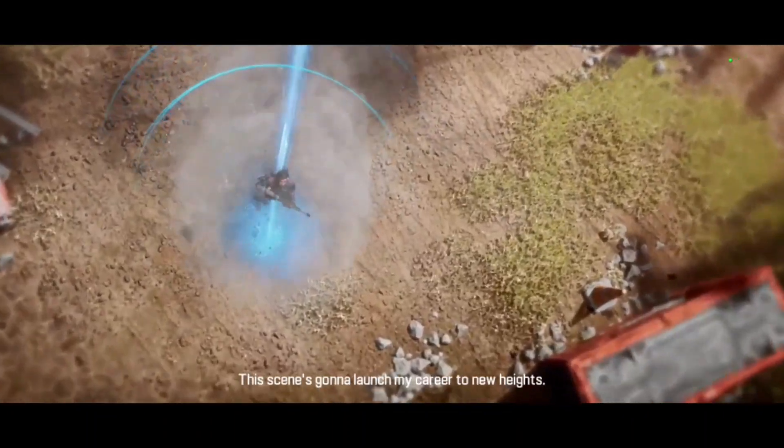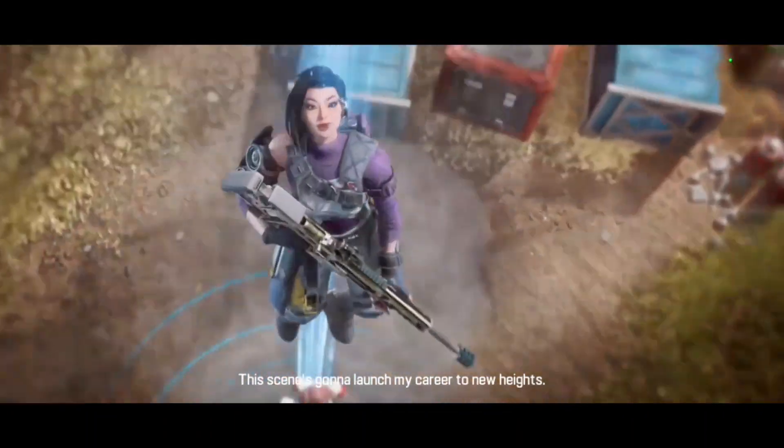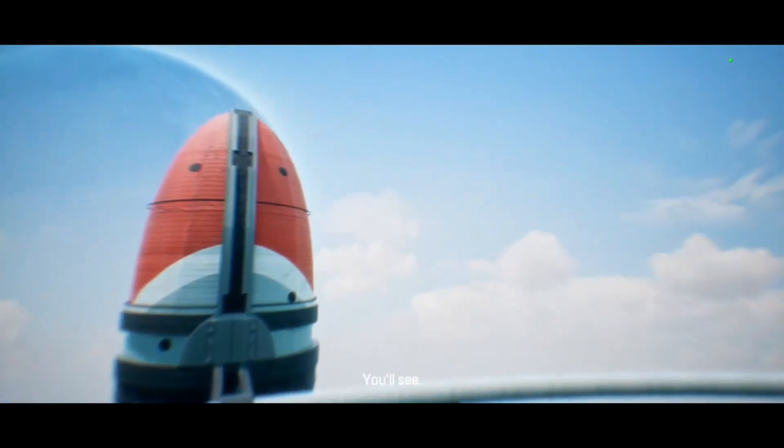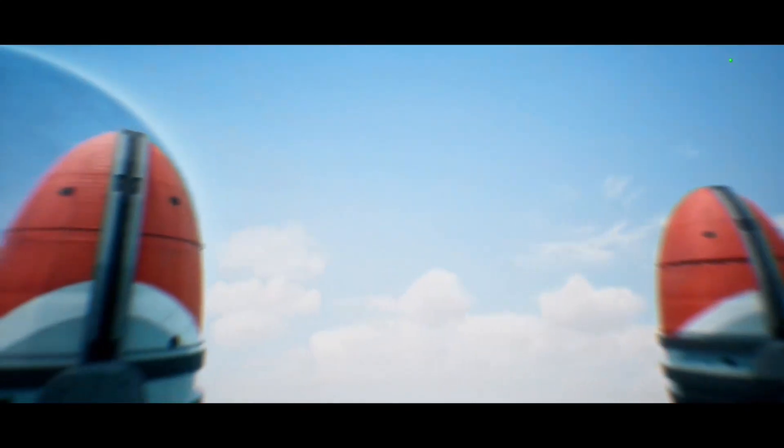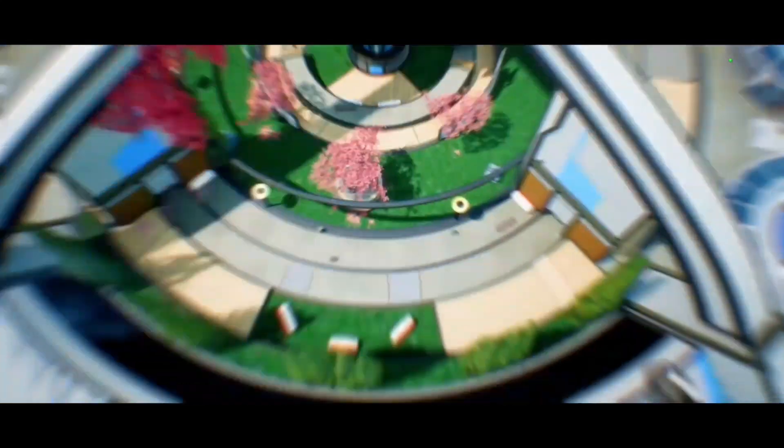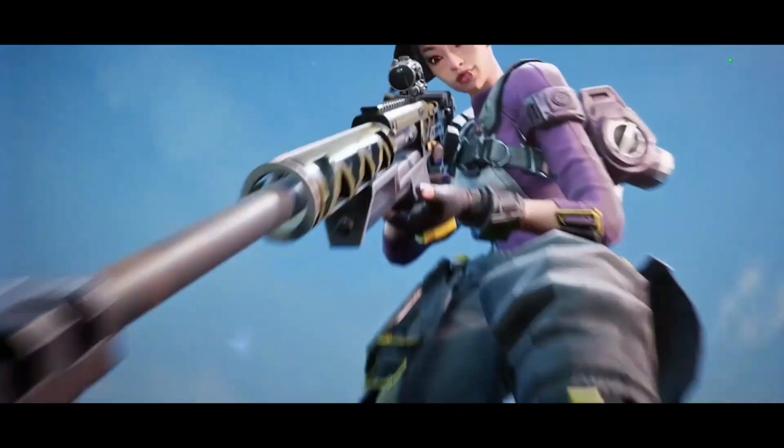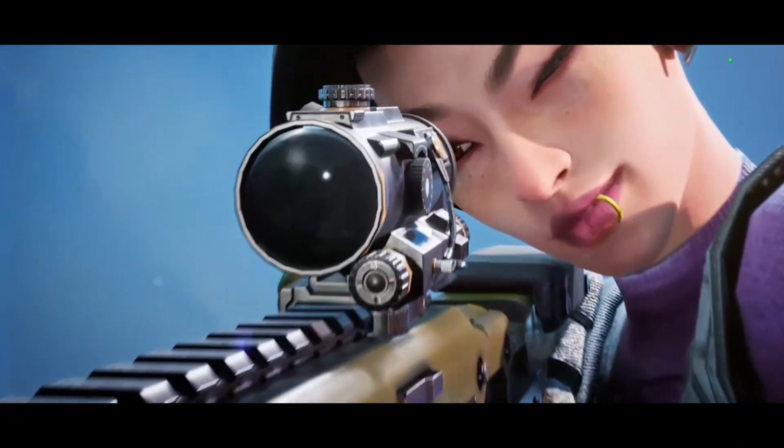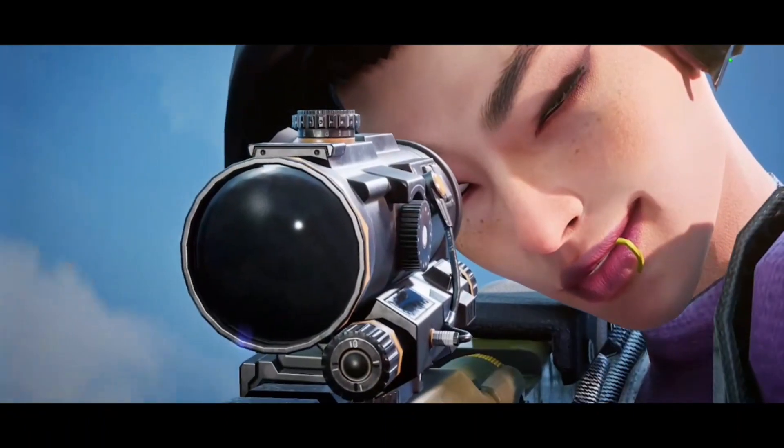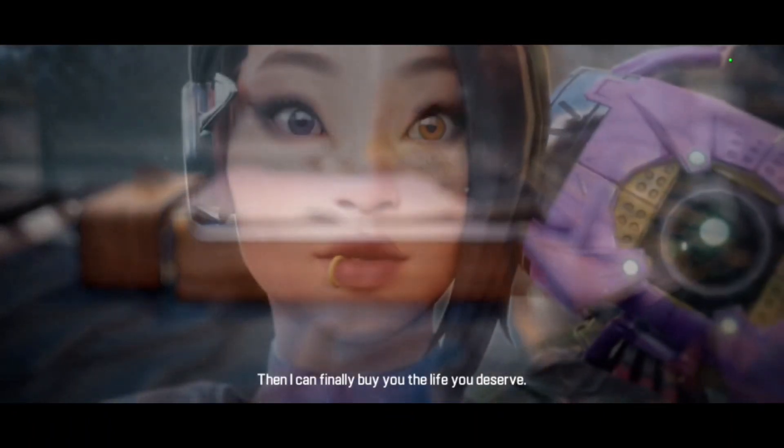This scene's gonna launch my career to new heights. You'll see. Then I can finally buy you the life you deserve.